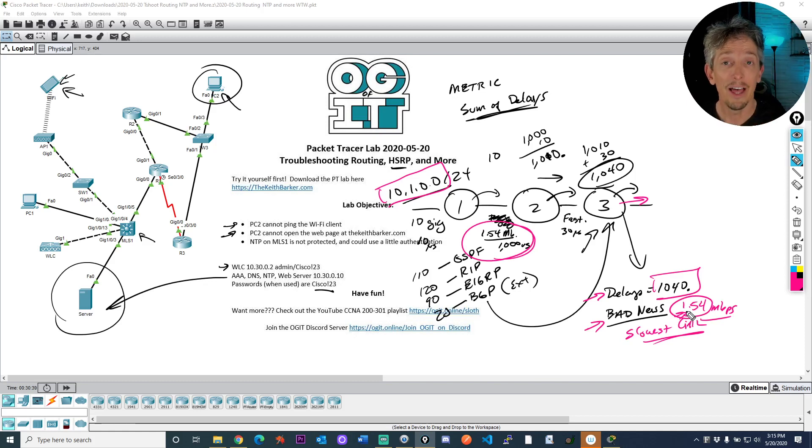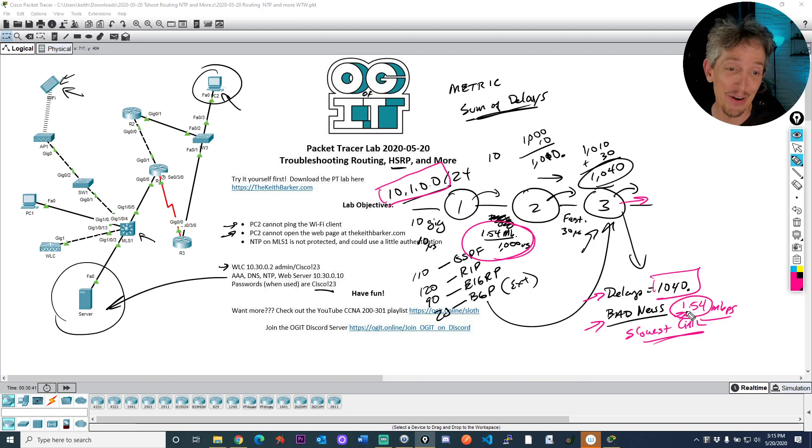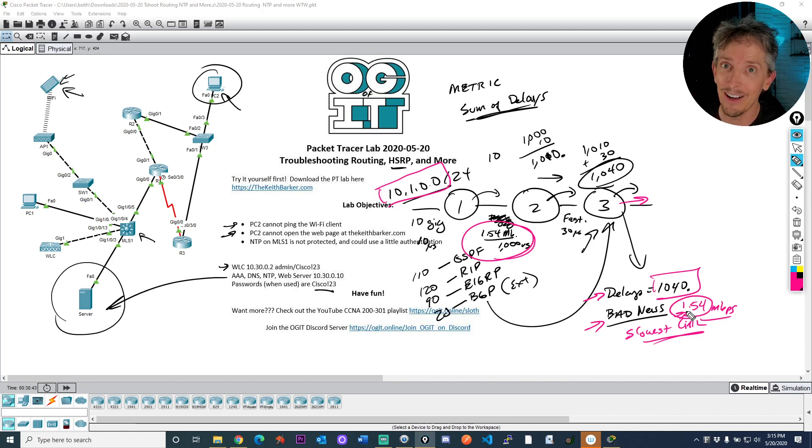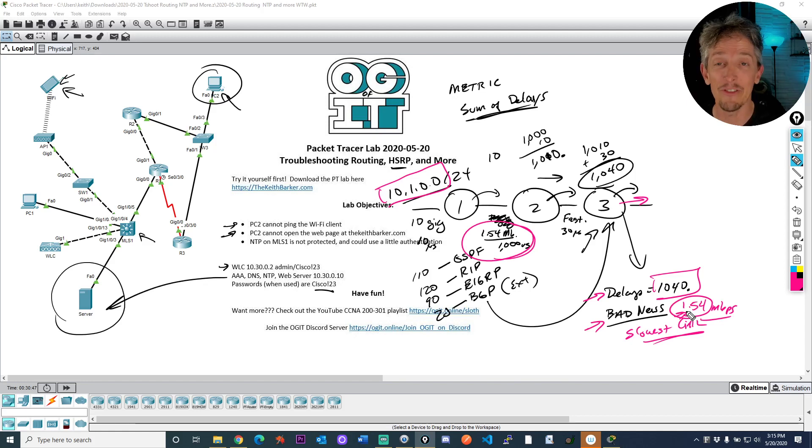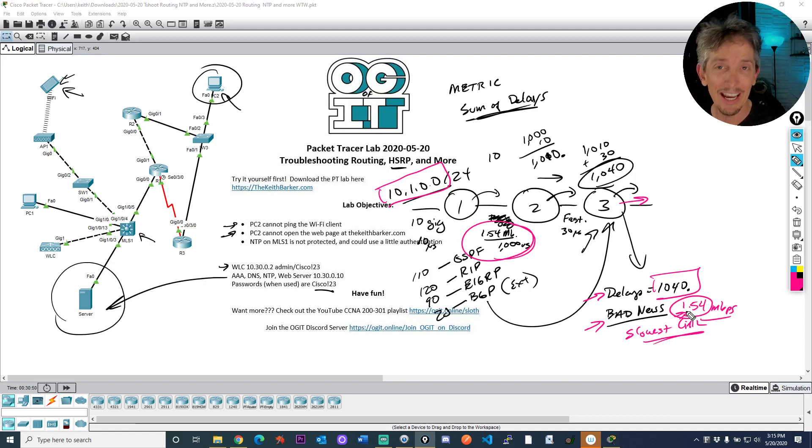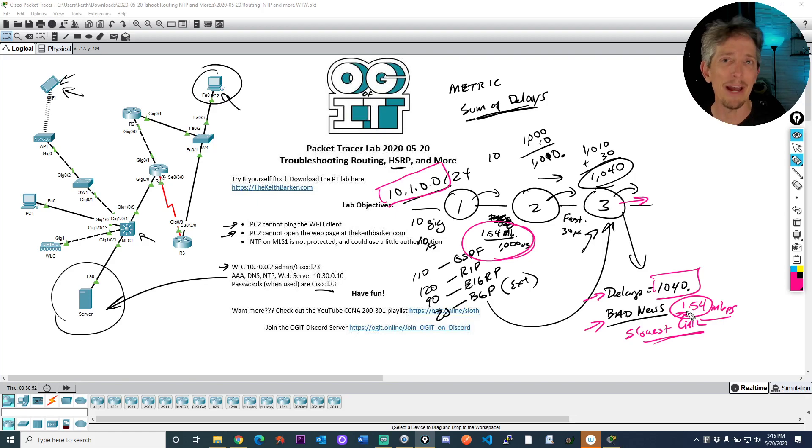All right, so that will be helpful to you as a CCNA to be aware of how the metric is calculated in EIGRP. It's the sum of the delays that goes into that composite metric and also the slowest link in the path.